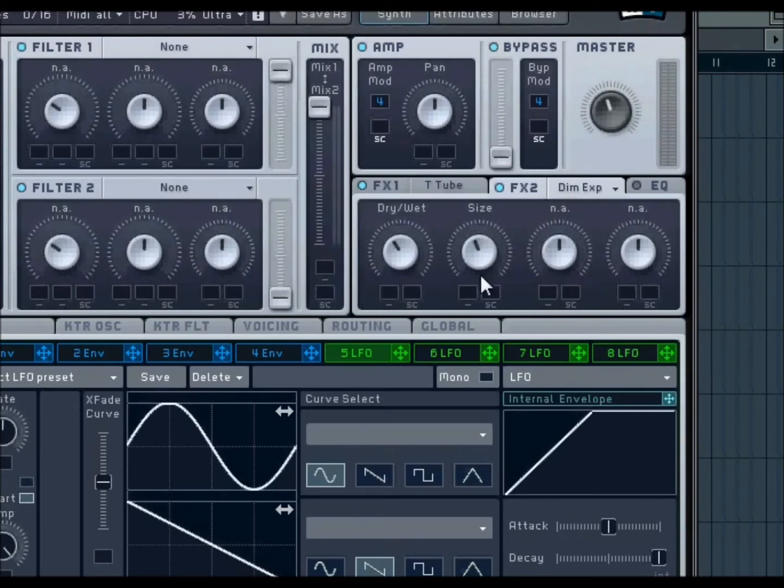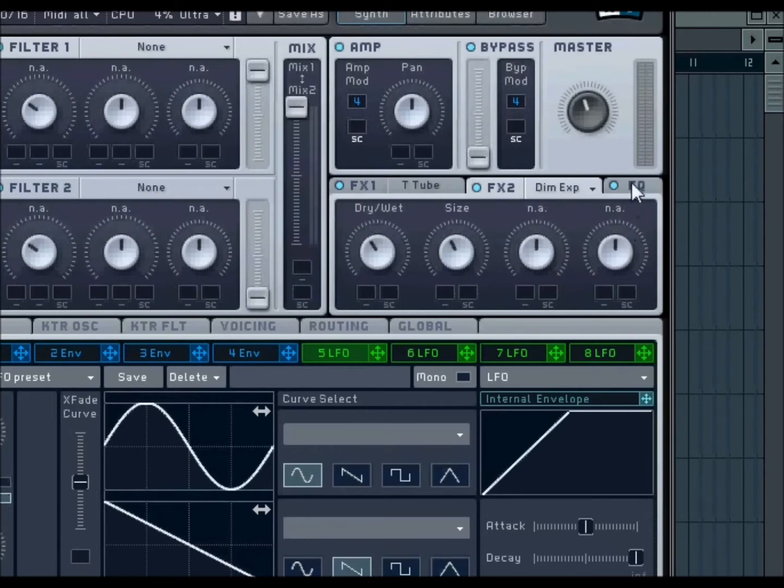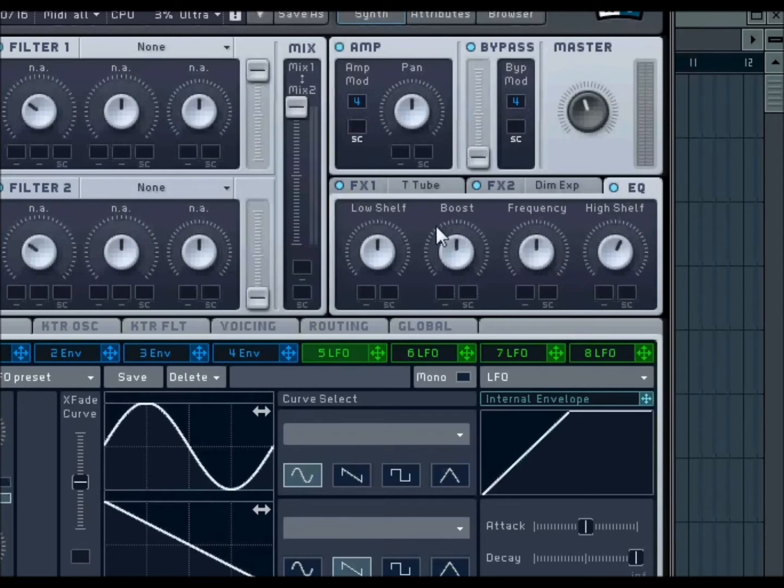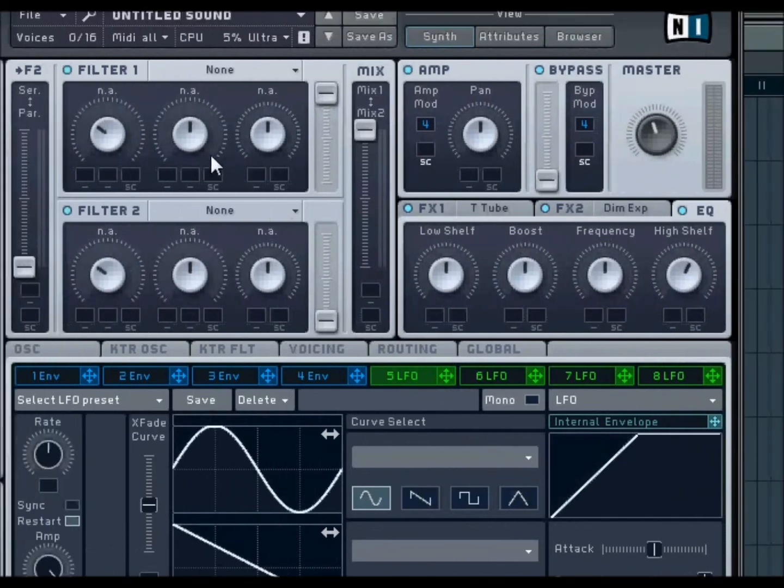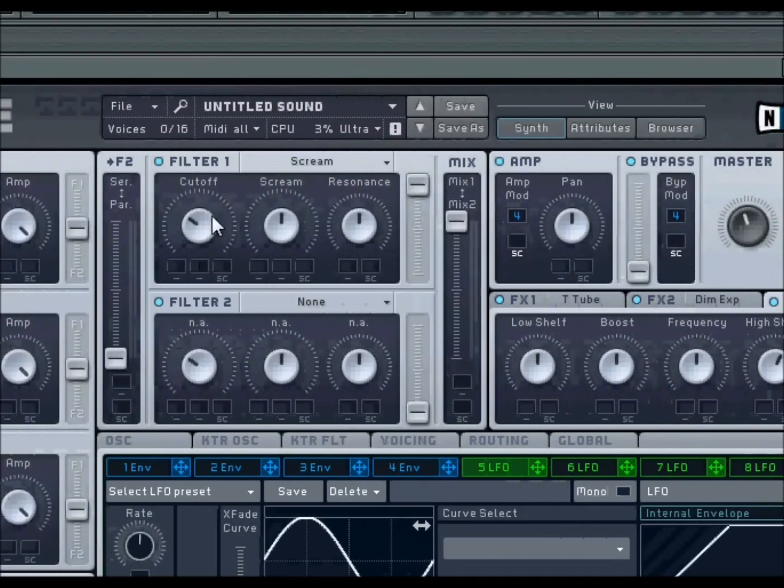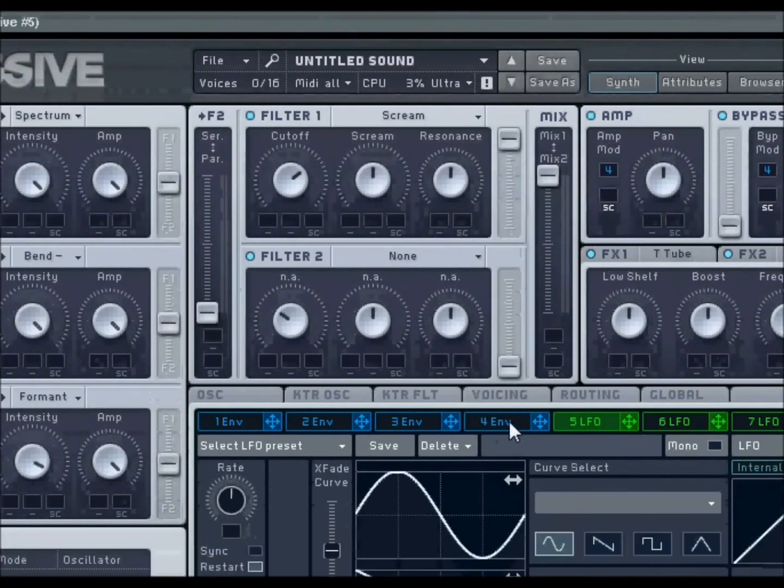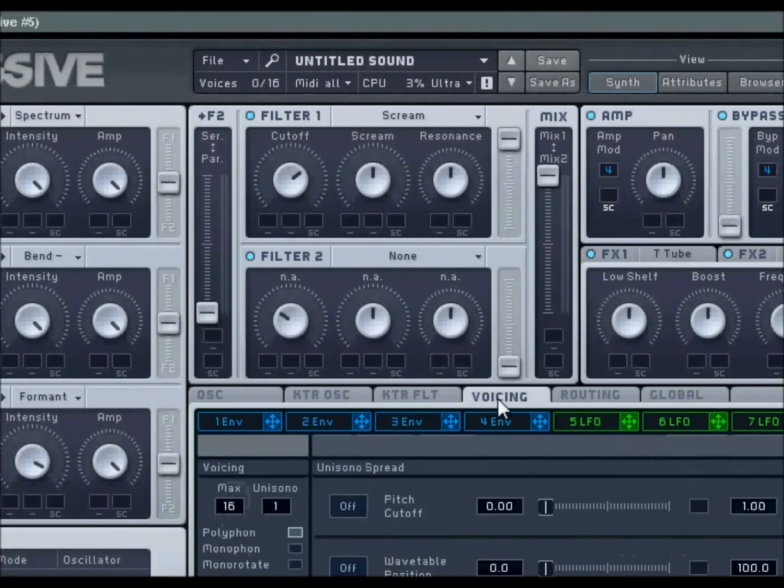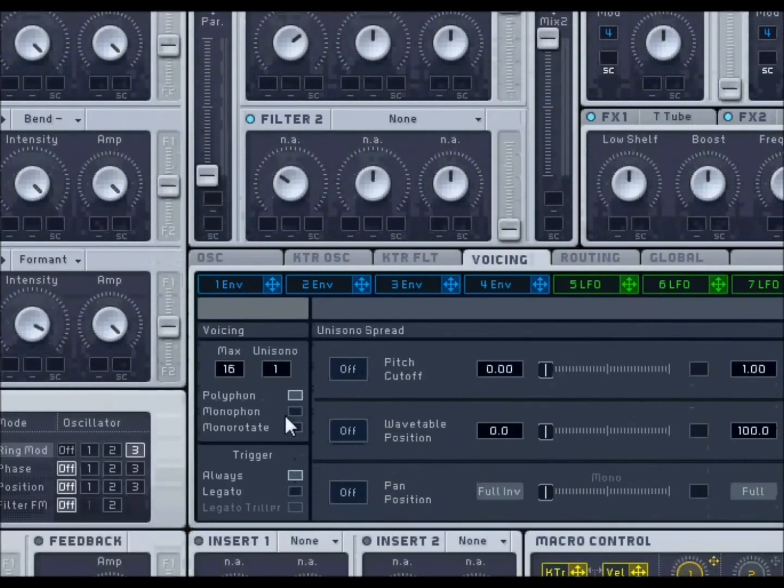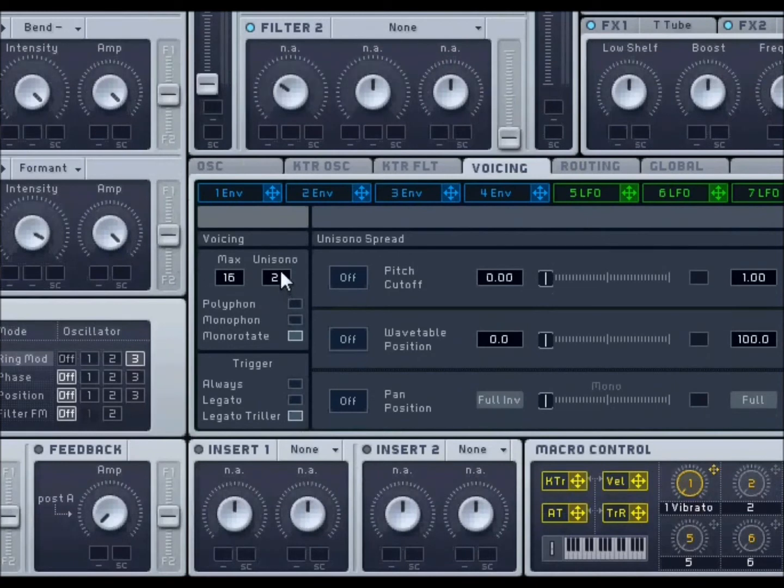Now as for EQ, you want to tune your high shelf up a little bit, not too much. And for your first filter, you want to put a Scream and set it at around 1 to 2 o'clock. Go to your Voicing: Monorate, Legato Triller, Unison 10. Do more if you want.